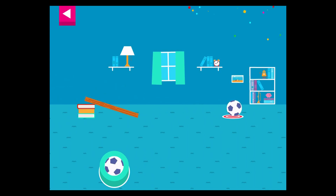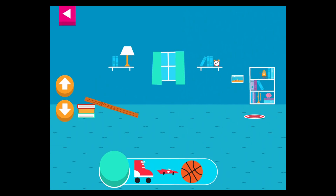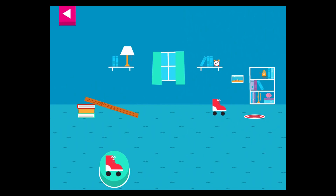Tap an object to move it to the top of the ramp. You didn't reach the target. Do you need to raise the ramp or lower the ramp?